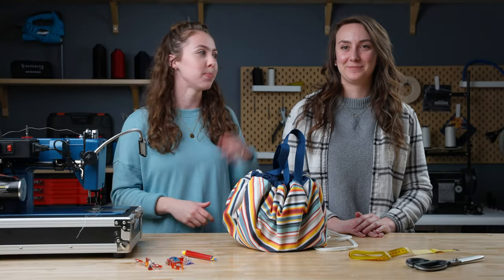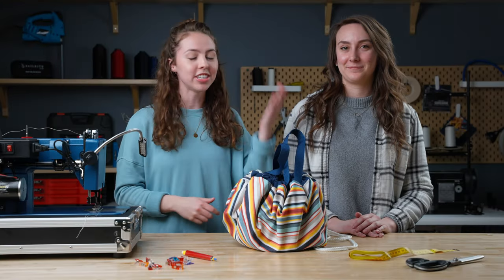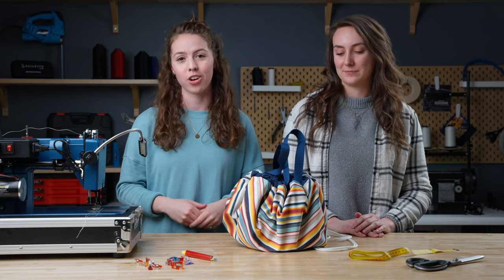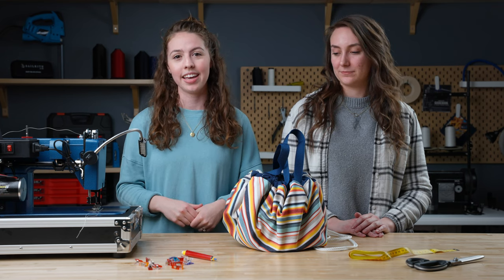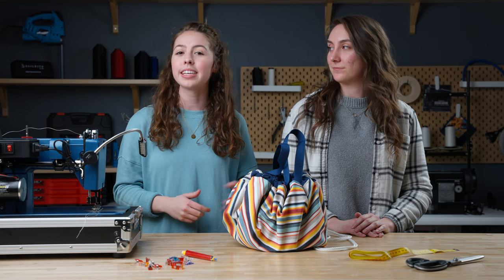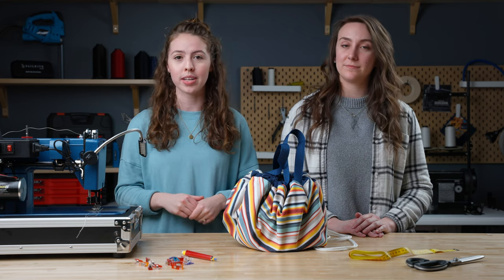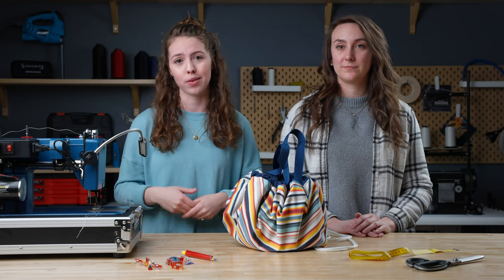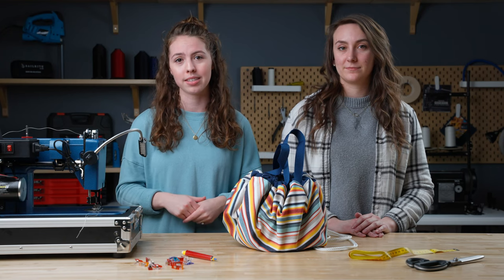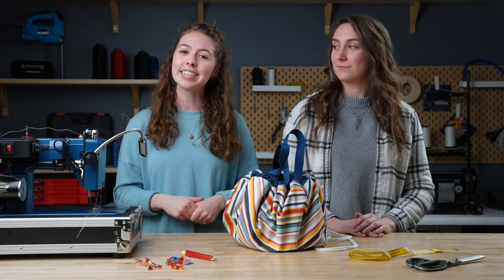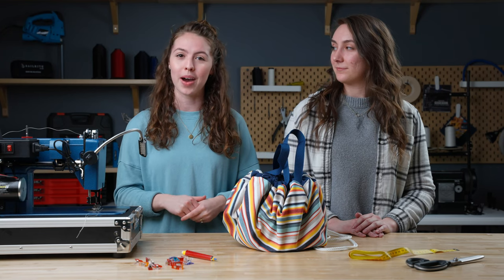Today we have a special guest Paige teaching us how to make this drawstring bag. This bag makes cleanup easy for kids toys, dog toys, or anything else that you can find around the house. So let's get into this fun DIY.